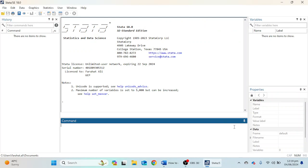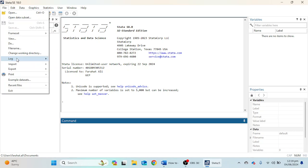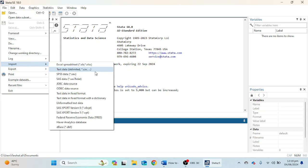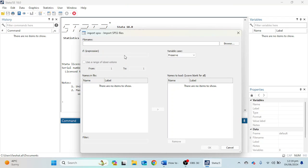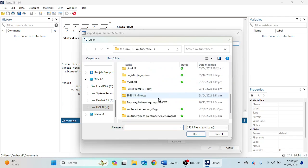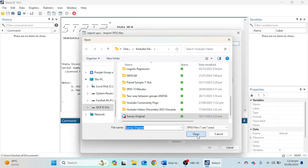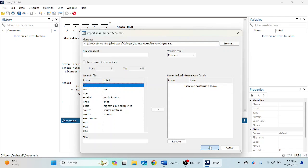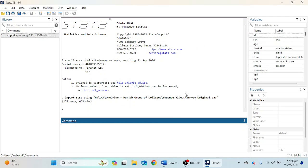Let's start with the first method, which is very simple. You just have to go to File and here you will find the Import option. Currently I have the data file in SAV format, which is SPSS data, and I'm going to click on this option. It will ask me for the file address. I'll click Browse, select the survey original data file, click OK, and all 137 variables with 439 observations will be imported into Stata 18 software.